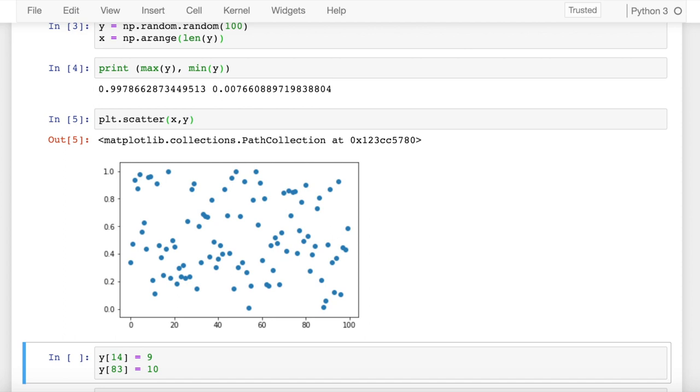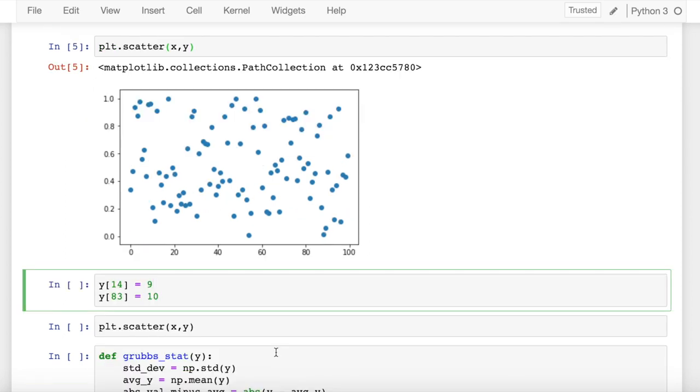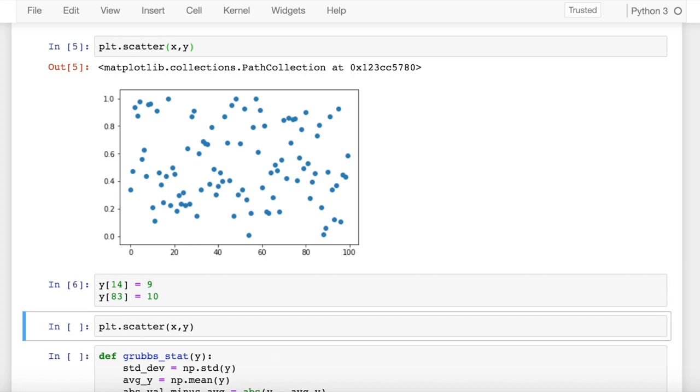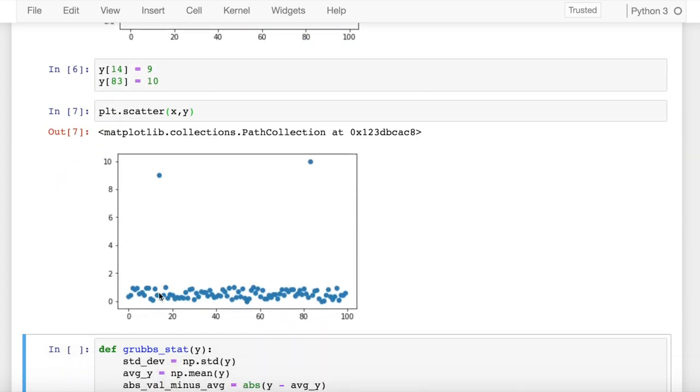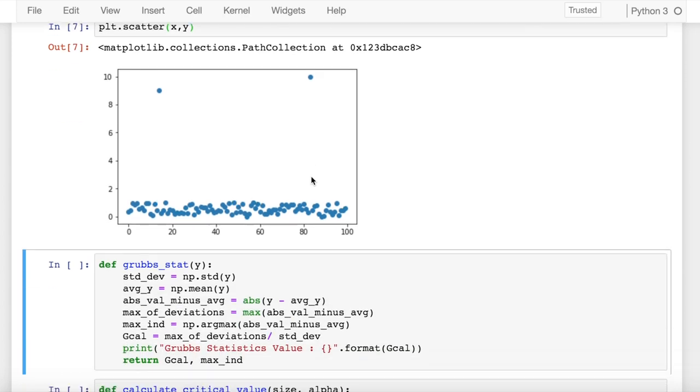The next thing that I do is I ingest two outlier values of 9 and 10 in locations 14 and 83 respectively. Now if I visualize the scatter plot, this is what I see. Most of your values are centered around 0 and 1, but you have two outlier values: one is at location 14 which has a value 9, and the other is present at location 83 having a value 10.